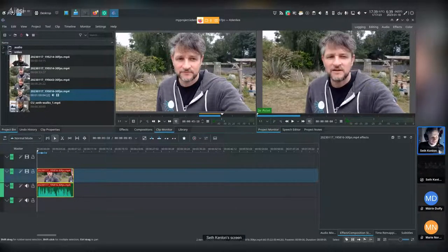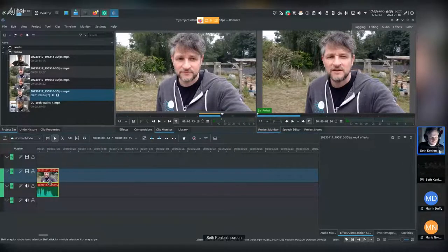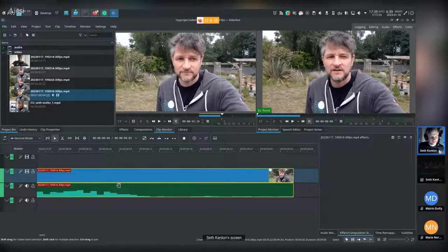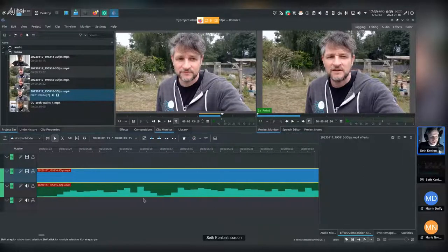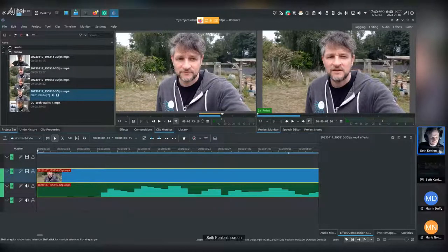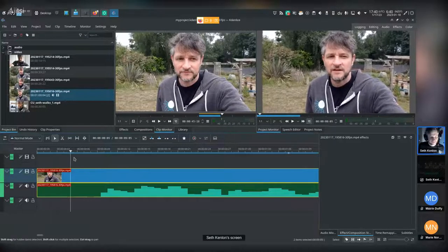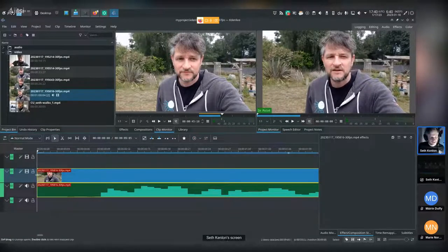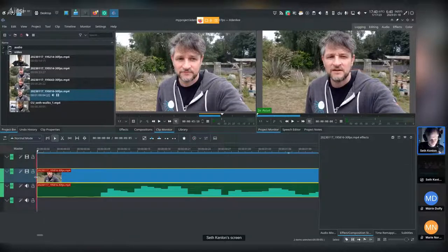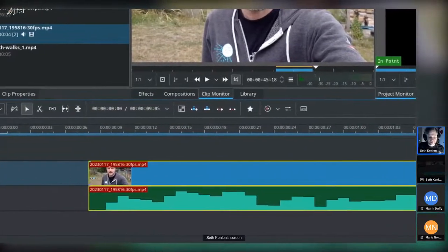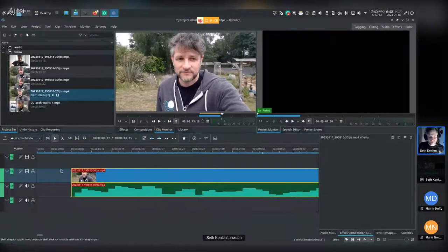I'll zoom in a little bit by holding Control and scrolling up on the mouse. Kdenlive gives you control over the minutiae — you can get almost down to the sample level, definitely to the frame level. There's some dead space here, which isn't always a bad thing, but we probably don't need it. One way to trim clips in the timeline is to grab the edge of the clip and click-drag to shorten where you come in.